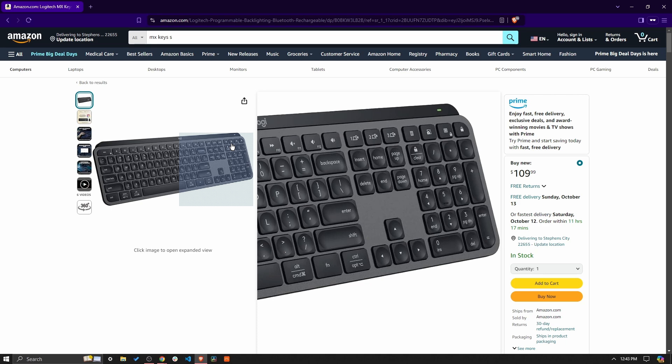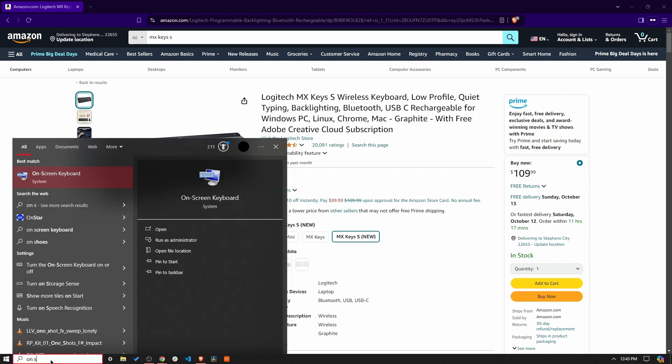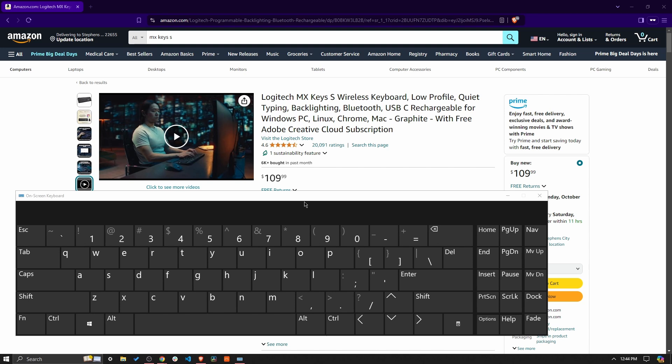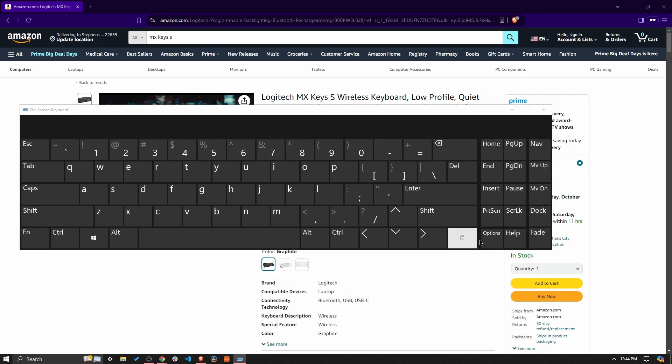So the best way to kind of go about this is to bring up your on screen keyboard like this. And I am on Windows 10 for reference. And you'll see this one does have a print screen button here.